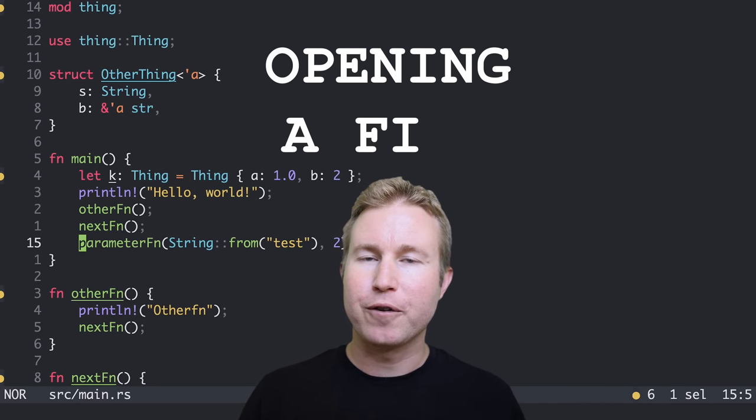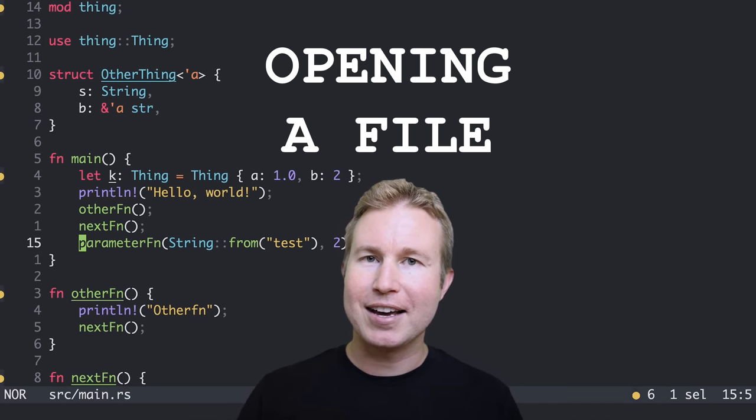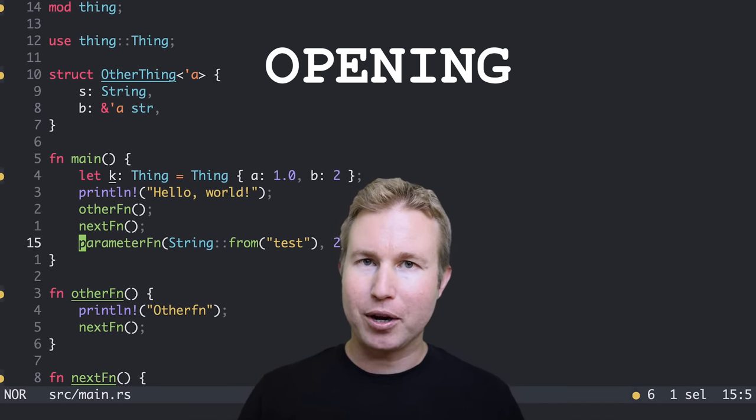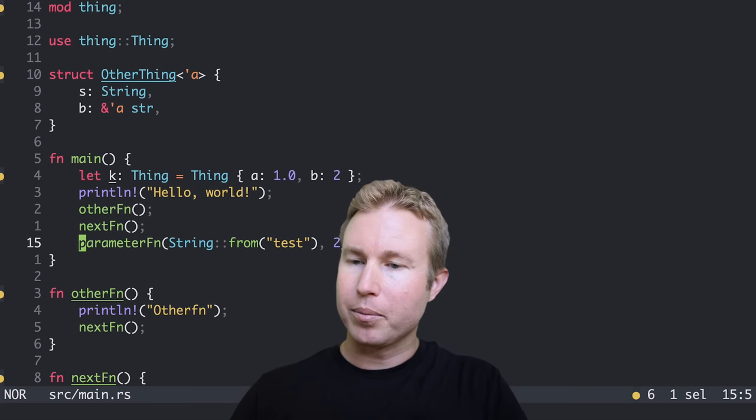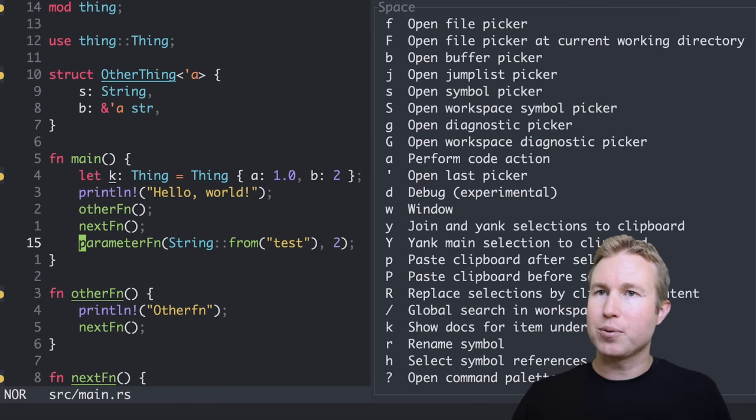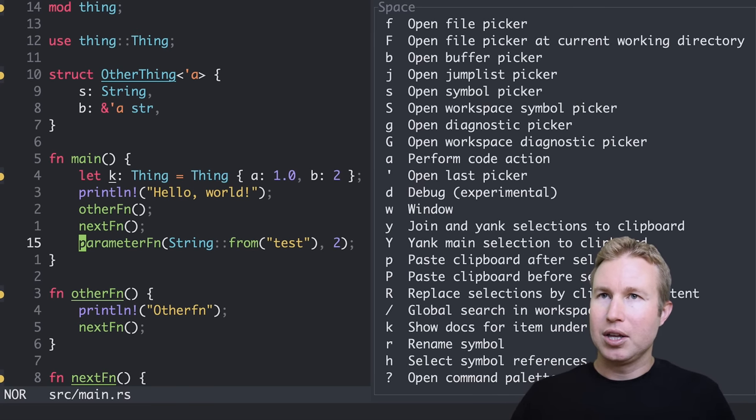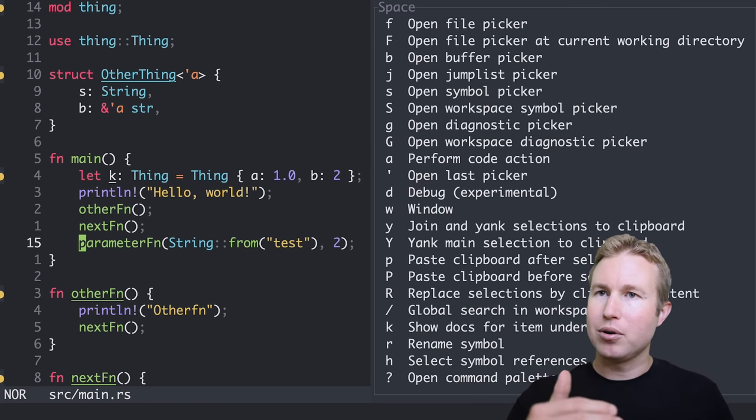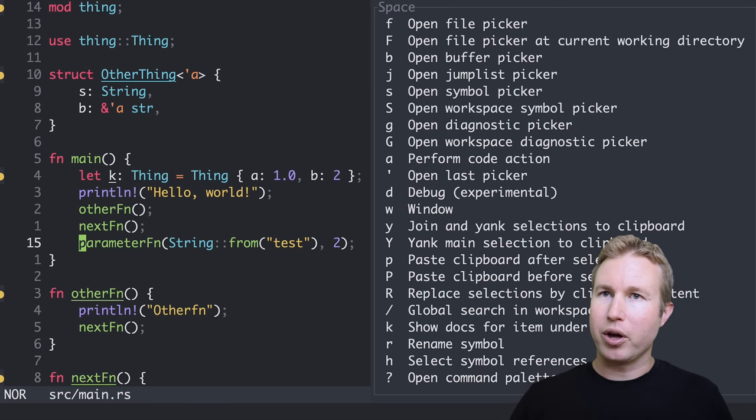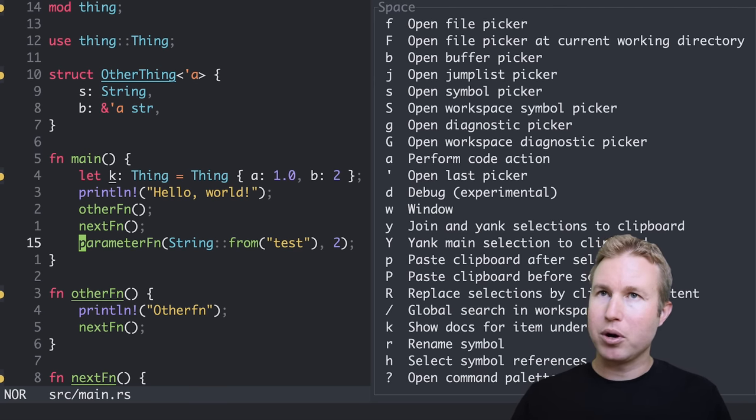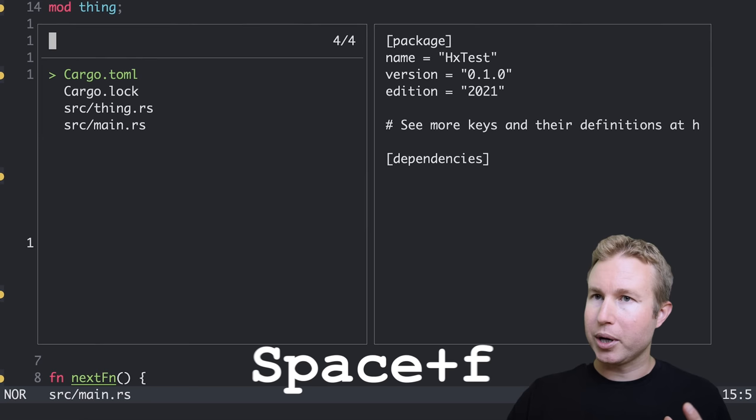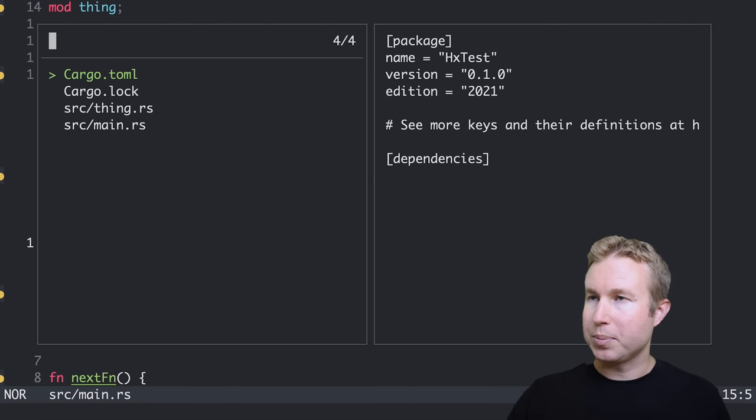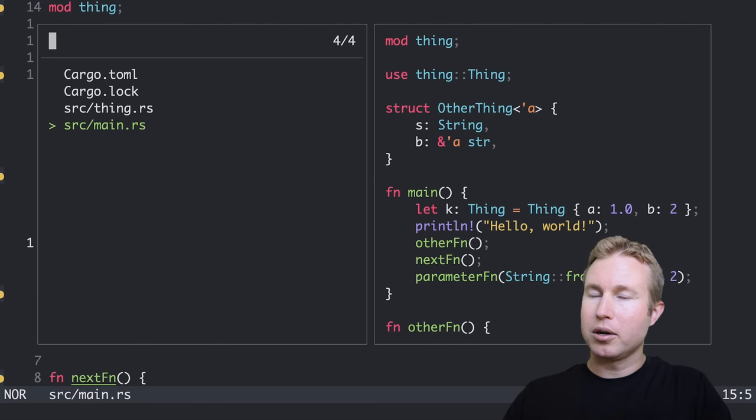The first thing you're probably going to want to do when you open Helix for the first time is open a file. And Helix comes with a nice built-in file picker that's a little bit like the Telescope plugin for NeoVim. So if I do space mode, you'll notice with some of the modes in Helix, you get a nice menu with a reference guide with all the subcommands for that mode. So in space mode, we can see F is opening the file picker. So we do space F, and now like I said, we get a file picker kind of like Telescope.